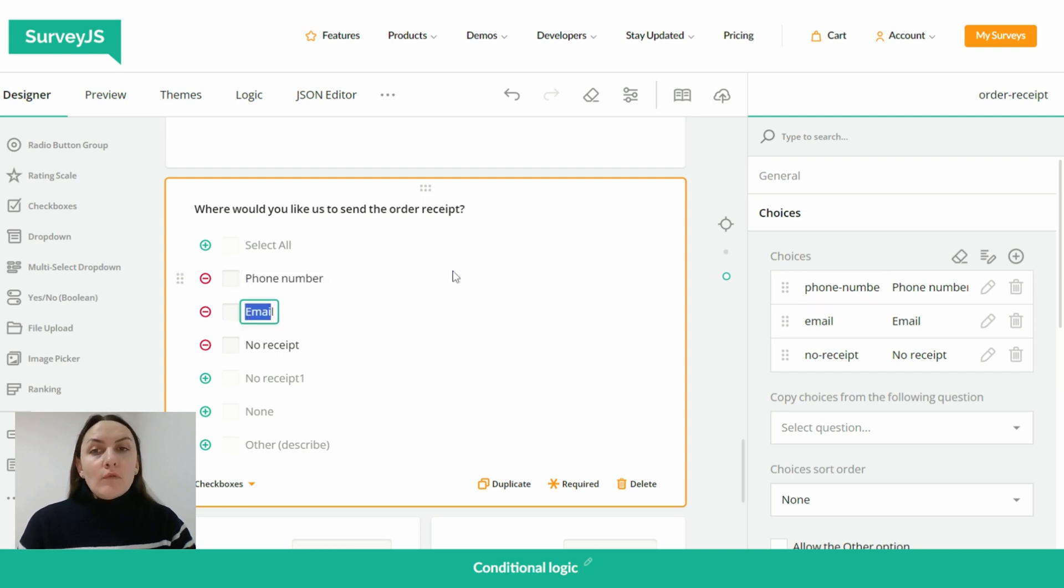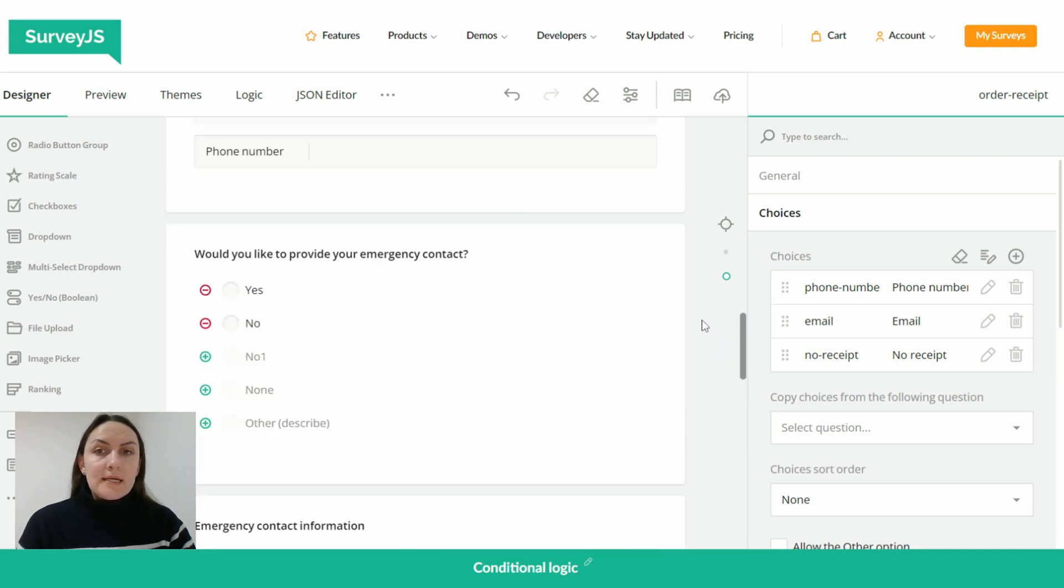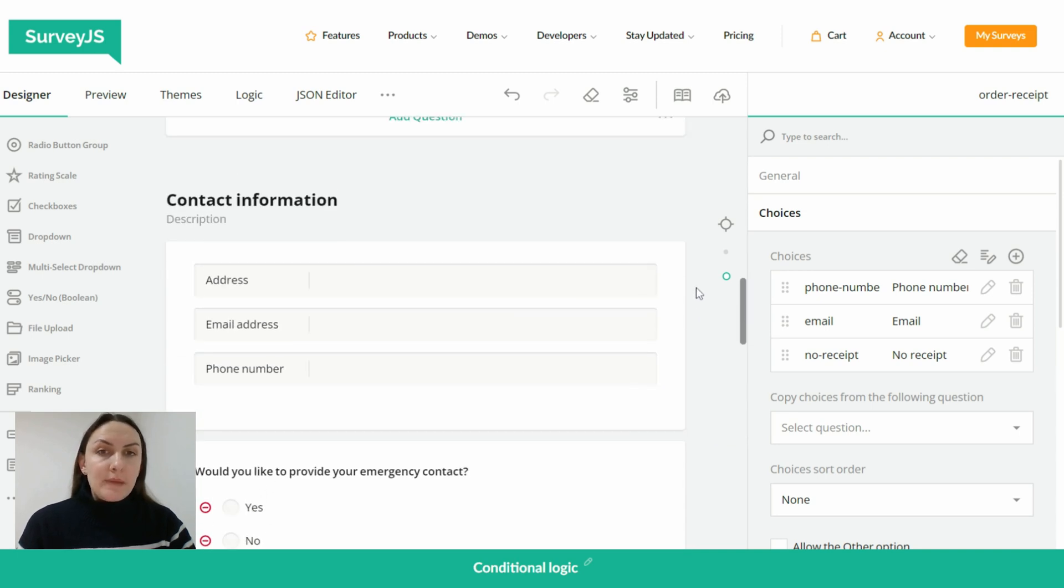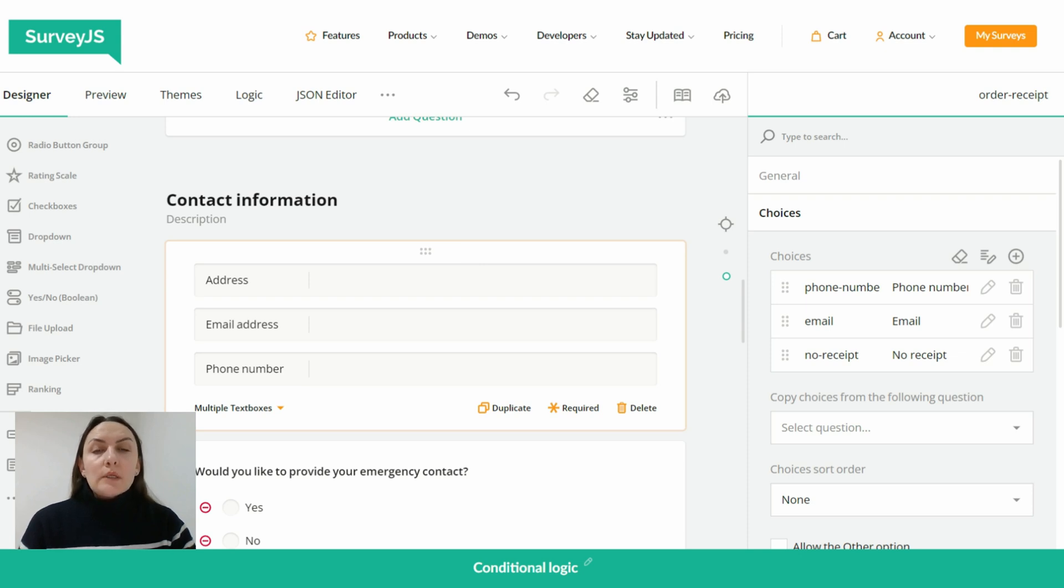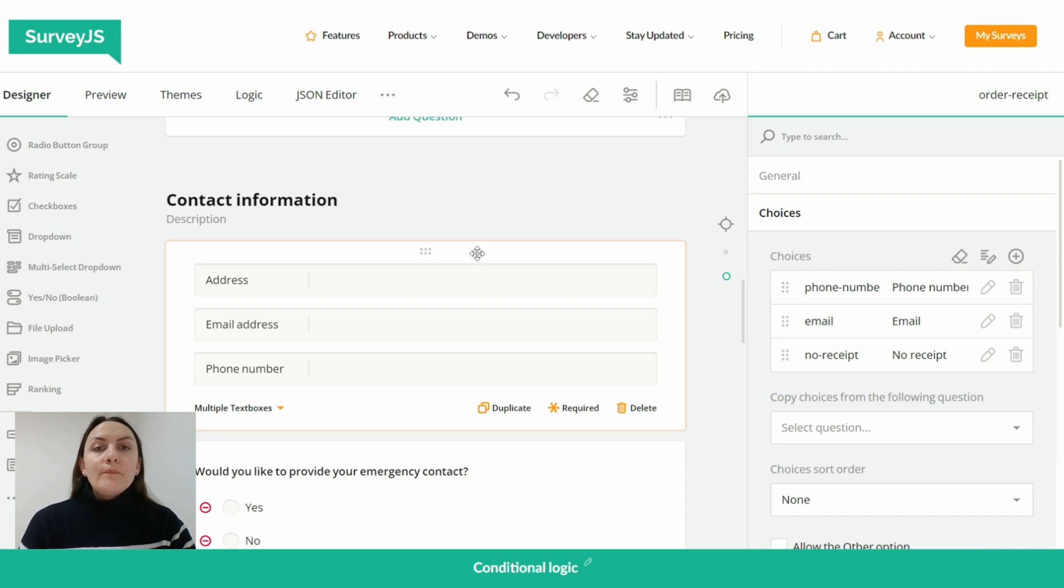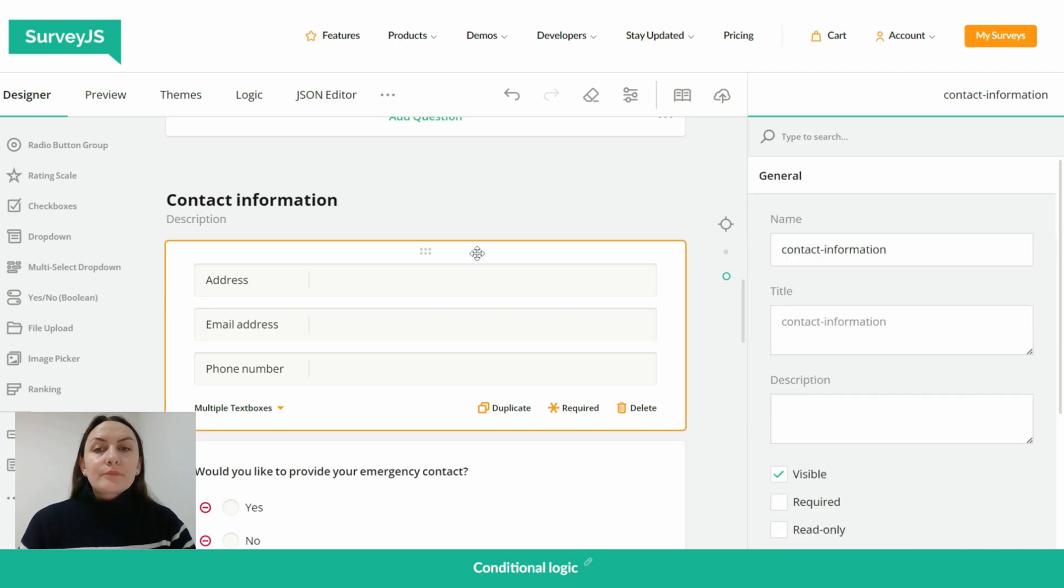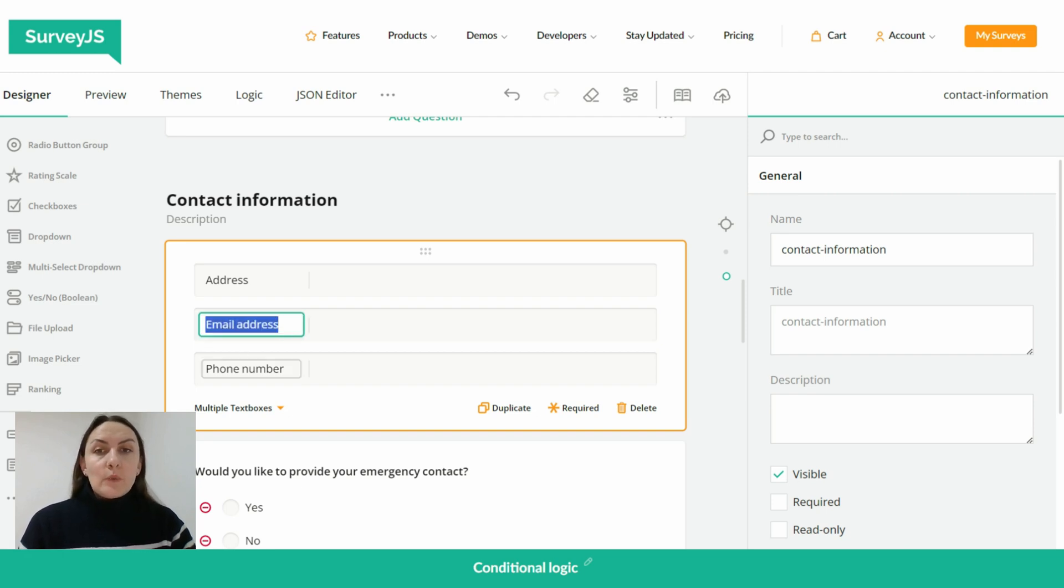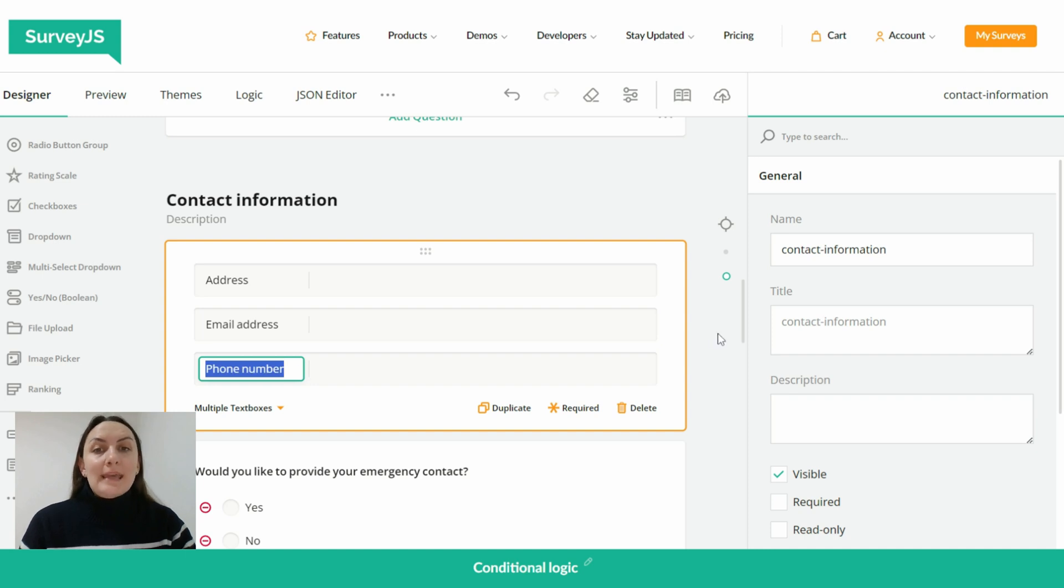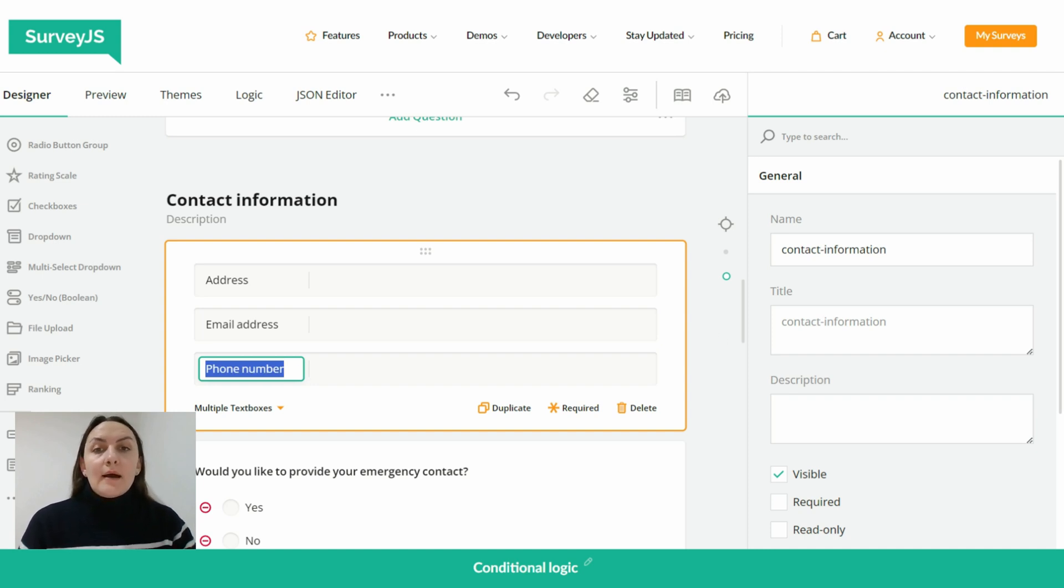And because I've already asked the respondent to provide contact details on the contact information page, I don't want to ask them to enter the same data again. And I will do this job for them by sourcing their input from the two items of a multiple text boxes question and then populating the target input fields with the sourced data if a respondent checks the triggering element of the checkboxes question.